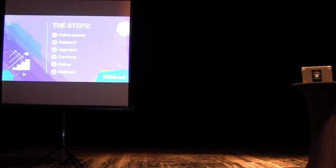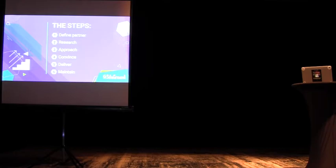So I identify six steps, which are to define the profile of the partner, to research them, approach them, convince, deliver to the partner and then maintain their relationship.